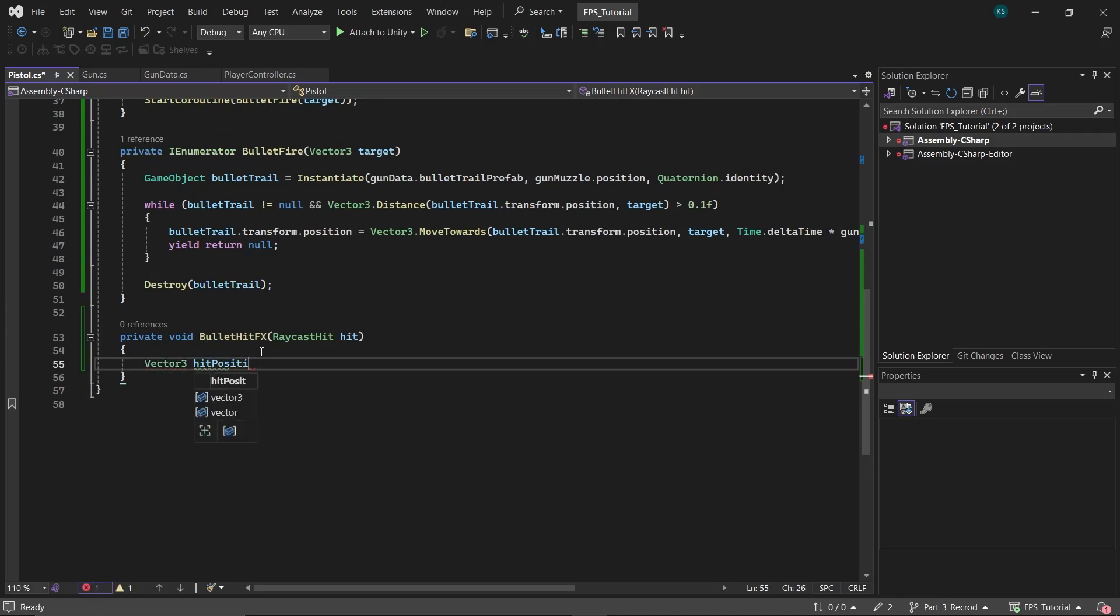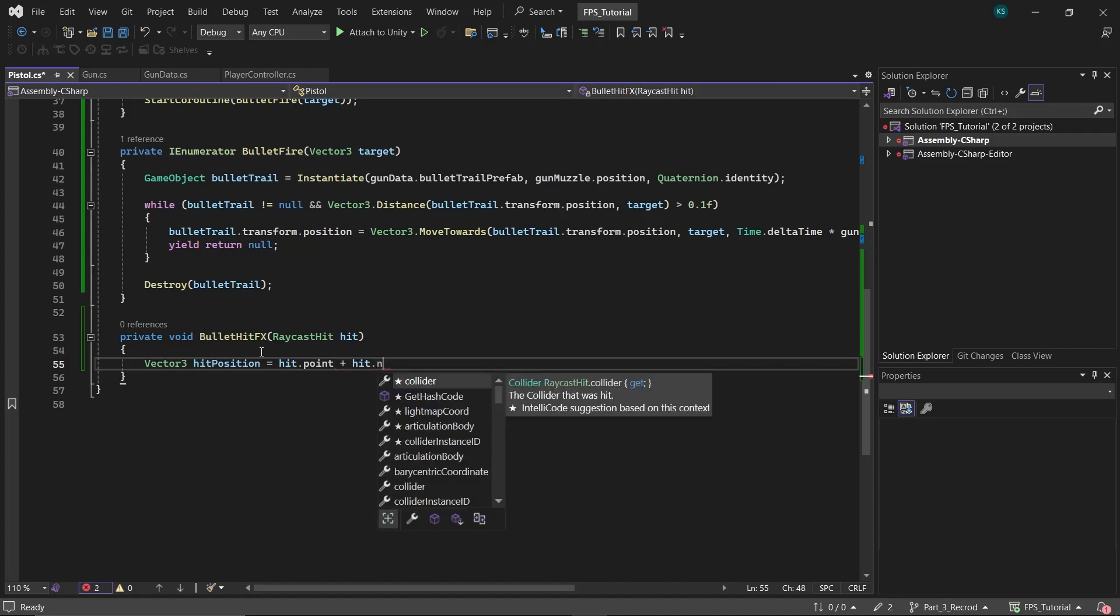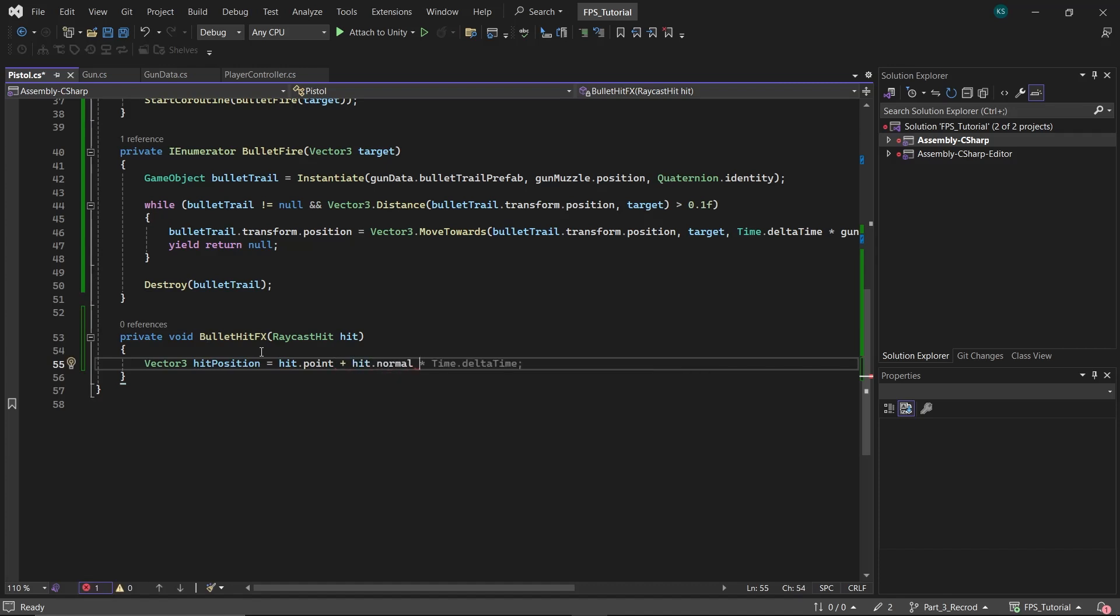In this function, create a vector 3 named hit position, which will be equal to the hit point plus a small offset in the hit surface's normal direction to prevent overlapping.